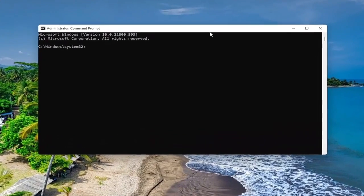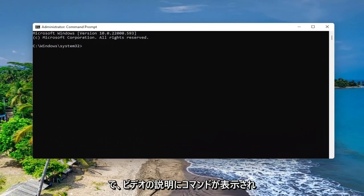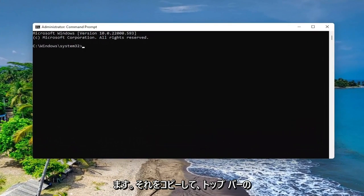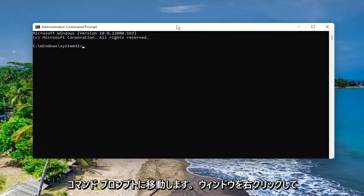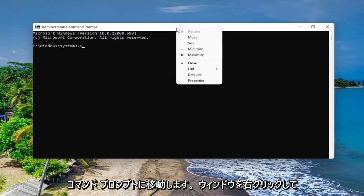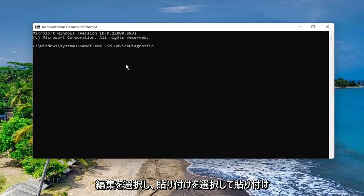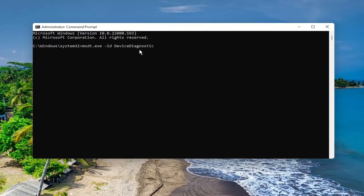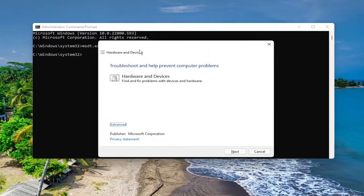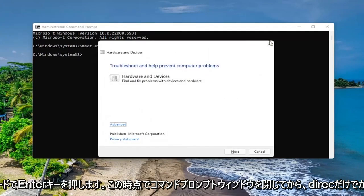I will have a command in the description of my video. Copy it, then go to the top bar of the Command Prompt window, right click on it, select Edit, and then select Paste to paste it in. Go ahead and hit Enter on your keyboard.